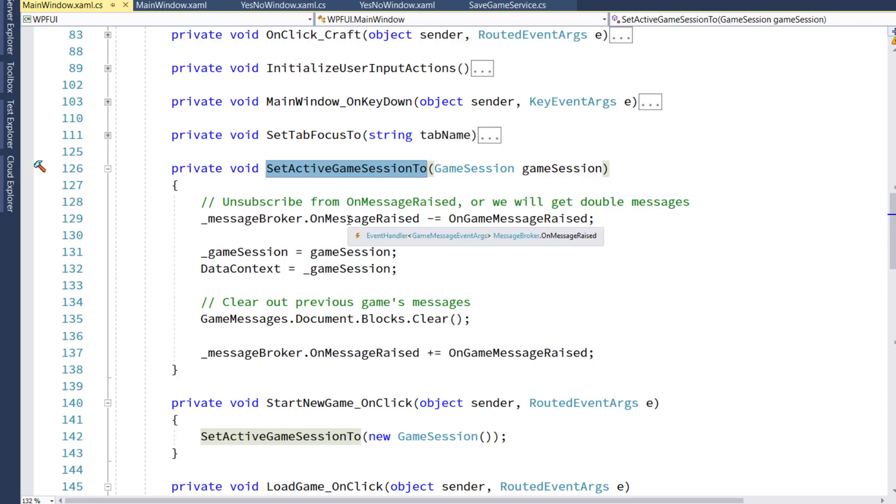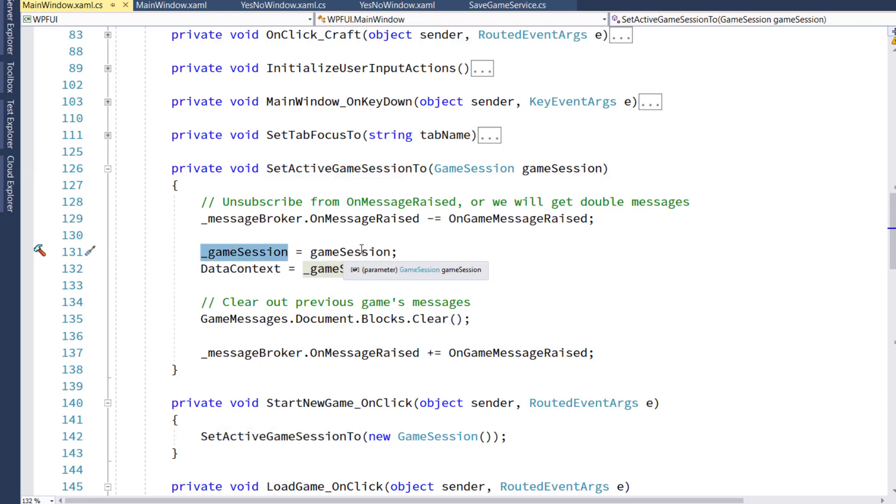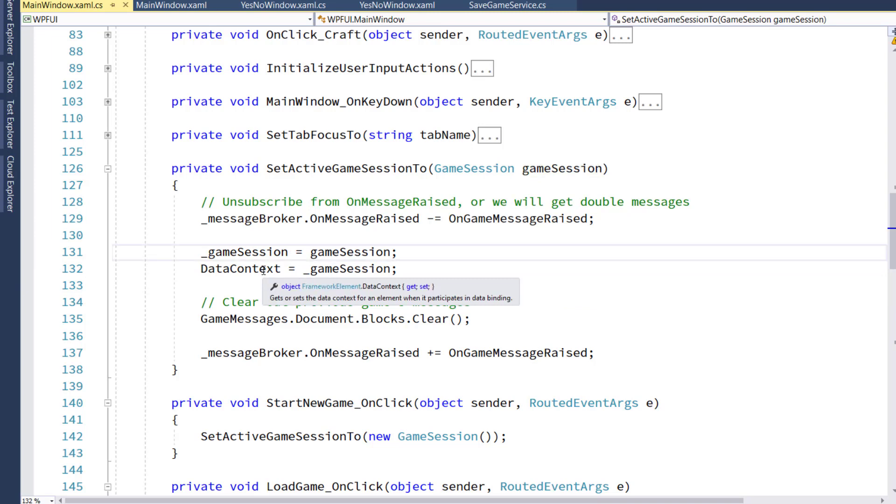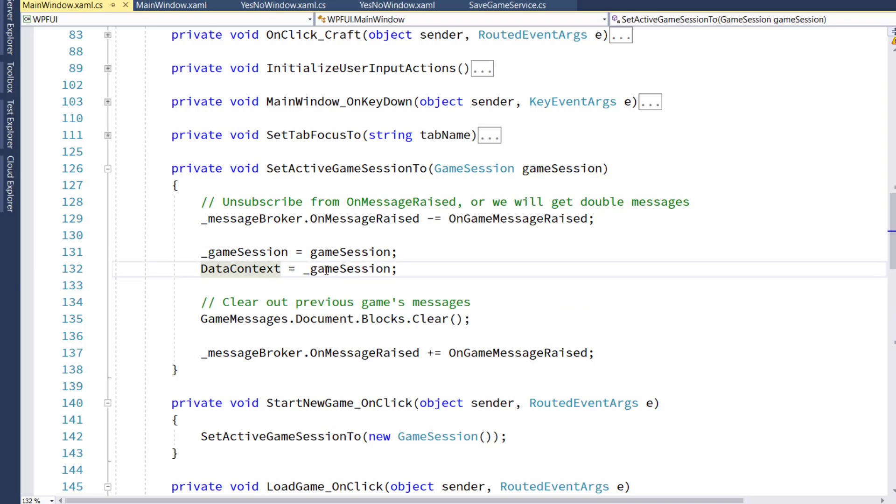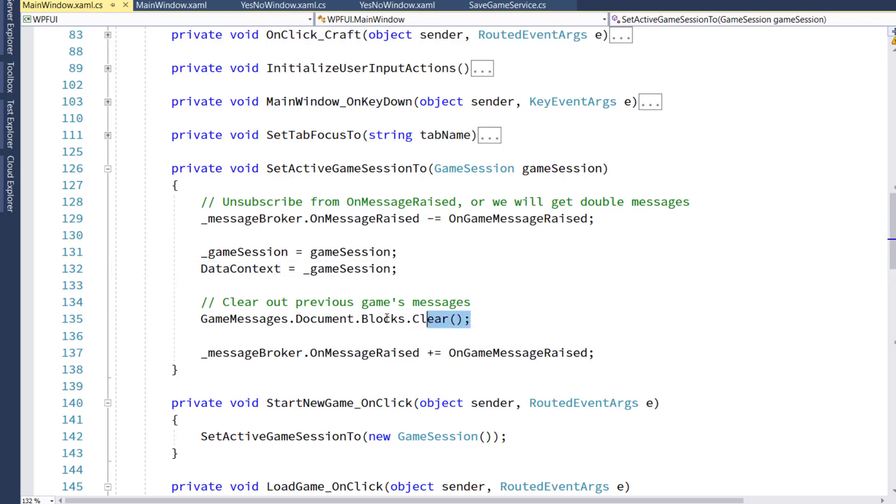And I created a new function called setActiveGameSession2 that takes in a game session parameter. What this will do is unsubscribe from the message broker, set the game session backing variable to the passed in game session.